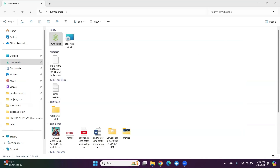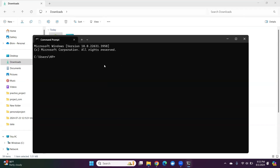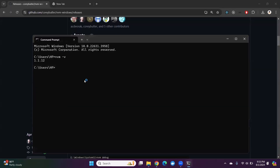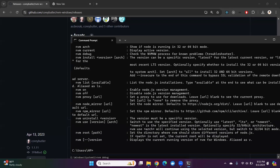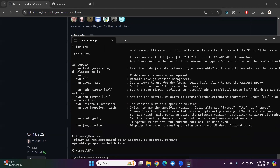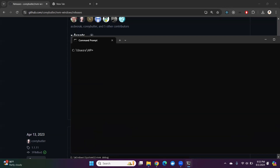Running 'nvm -v' — as you can see, NVM version 1 is downloaded successfully. Now let me check the list of Node versions available in my system. I'll run 'nvm list'. Only one Node version is currently available in my system.